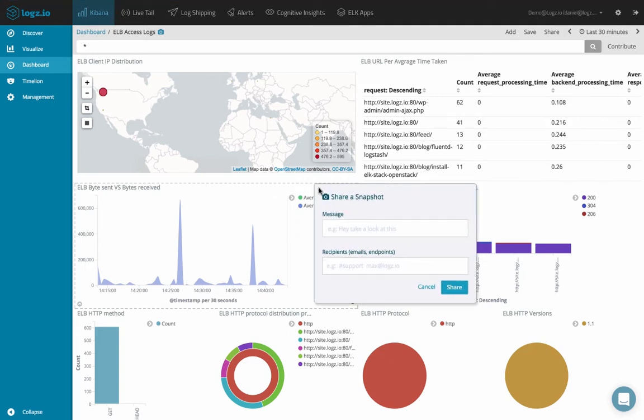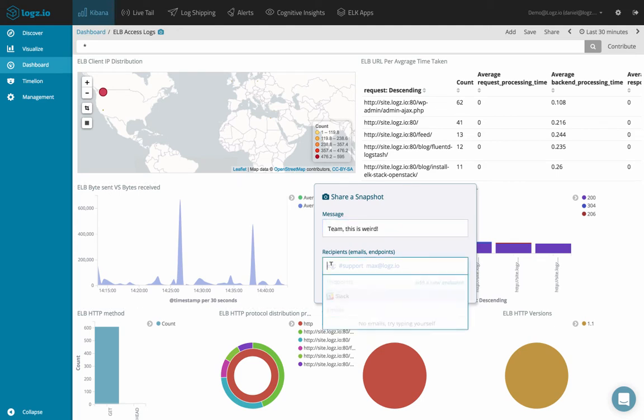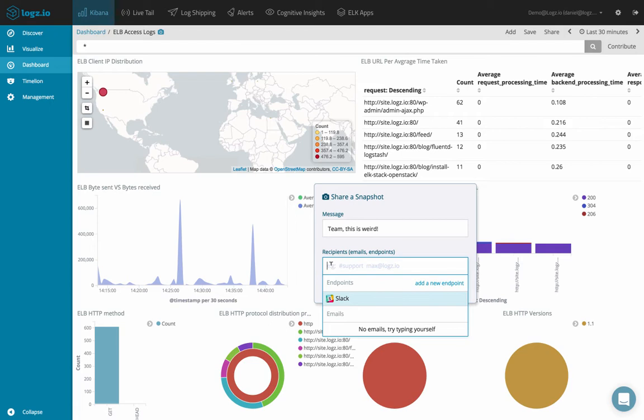So first, we're going to enter some kind of meaningful message. Under recipients, we can enter a list of email addresses to send this visualization to if we wanted to. But in our case, I want to send this to a Slack channel so my whole team can see the visualization.